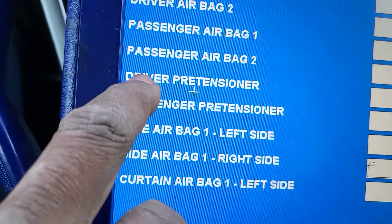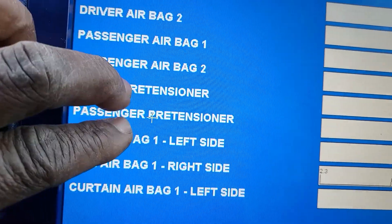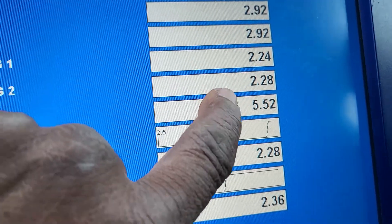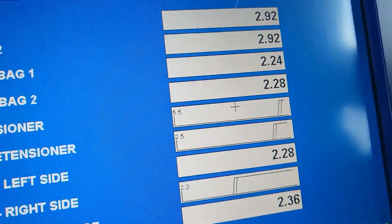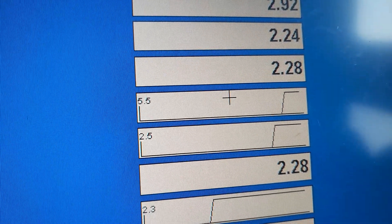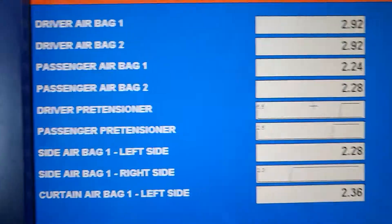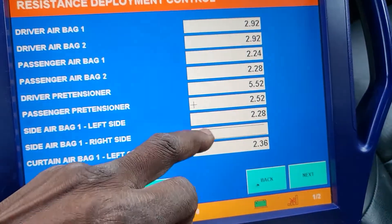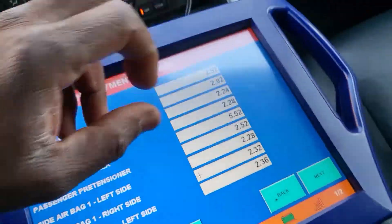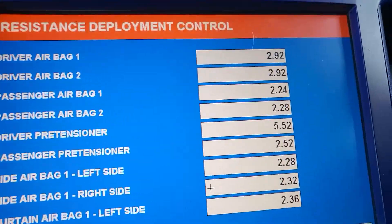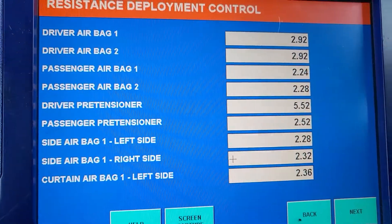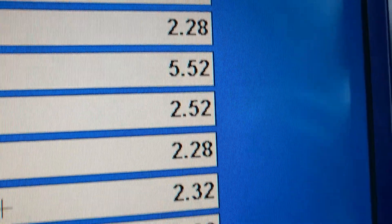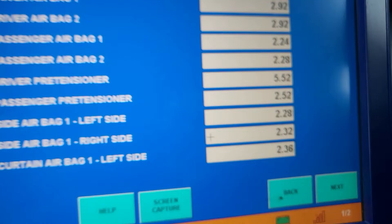You see, the driver pretensioner reads 5.52. The passenger pretensioner is 5.2, which is accurate. One of them is accurate and the other one is not accurate — that's why we pulled this code. You can confirm from the data just by looking at the values whether the code is genuinely there or not. Everything is supposed to read approximately 2.2 ohms. Here it shows 5, which indicates a problem.